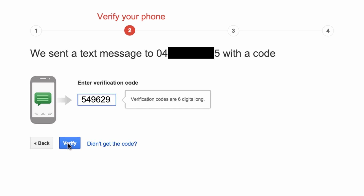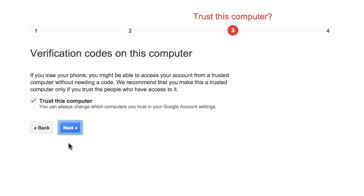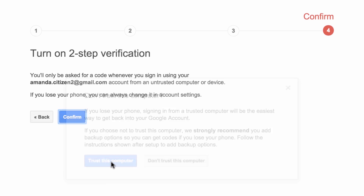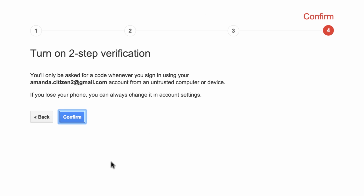If you're on a desktop computer that only you use, you may want to tick the Trust this computer checkbox. This allows you to bypass two-factor authentication on the trusted computer alone. We don't recommend this for laptops or tablets as they can be easily lost or stolen. Select Confirm to complete the setup.